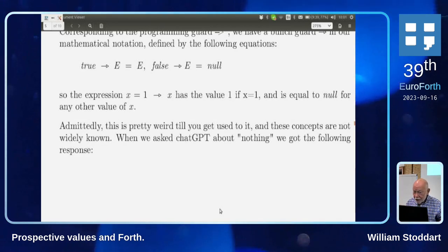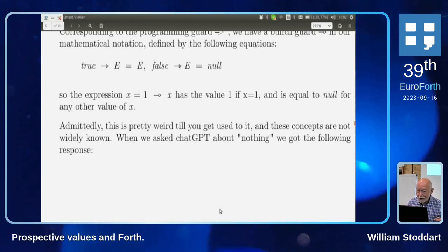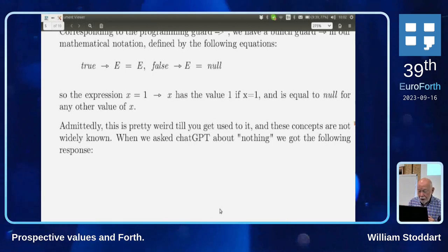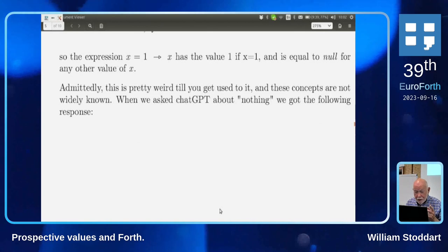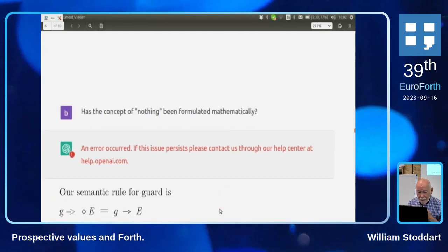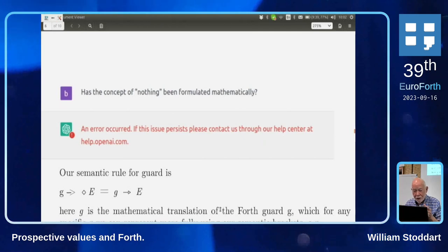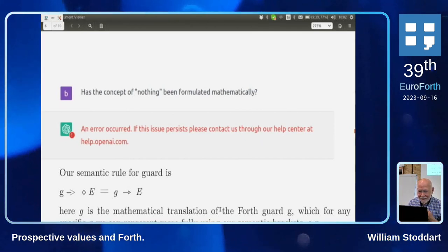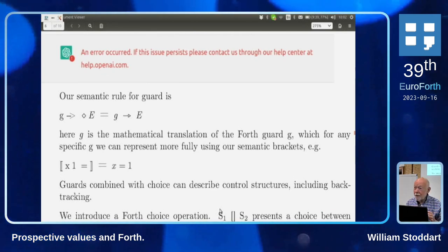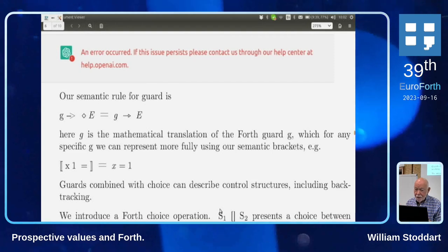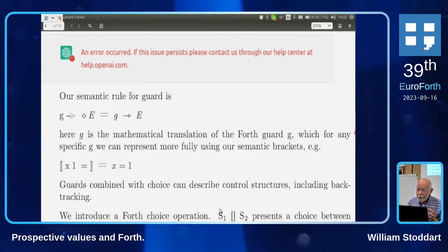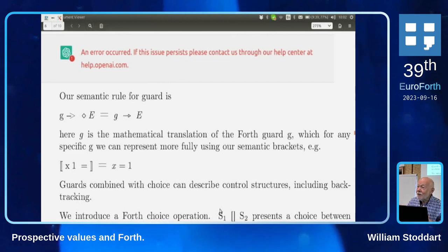This idea comes from Eric Hayner. A few people in the world use it — an Irish researcher at Dublin City University made extensive use of it, and someone wrote a book about compilers using it. I wanted to ask ChatGPT whether the concept of nothing had been formulated mathematically; I had to wait quite a long time for a response. The semantic rule for a guard is: 'g guard ◇ e' — if g is true it is simply e; if g is false it is null, meaning you backtrack since there is no 'afterwards'.